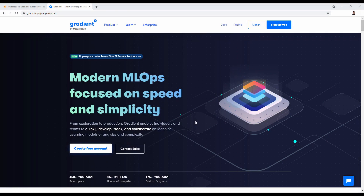Hey everyone, I am Ahmed Gad, a Research Assistant at the University of Ottawa, working with Paperspace on different machine learning projects. Paperspace is a cloud computing platform for GPU-accelerated applications like machine learning.